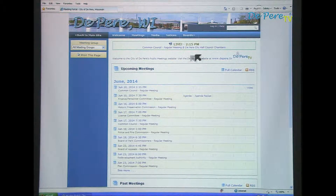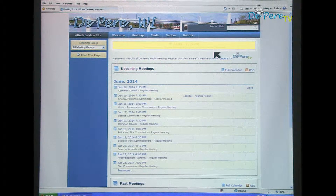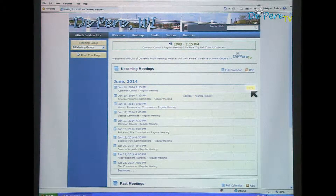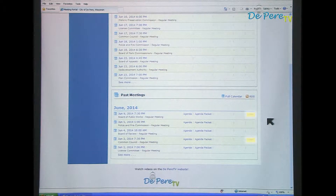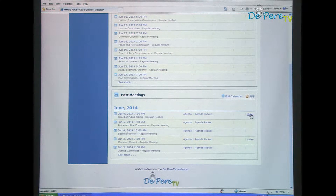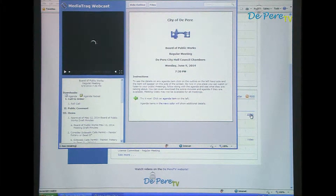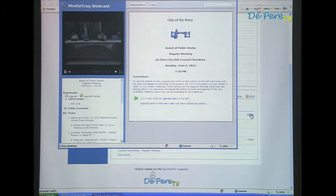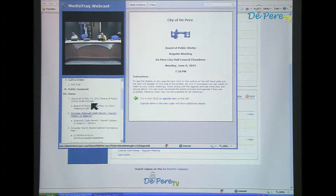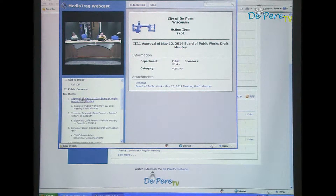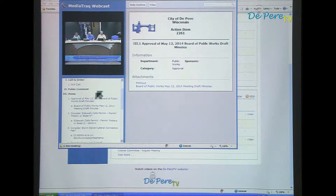Meetings are streamed live on the website. The live meeting can be accessed by clicking the live meeting banner at the top of the page or by clicking the video link for that meeting. Videos of past meetings are available for on-demand viewing by clicking the video link. The meeting can be viewed in its entirety, or the indexing feature allows a particular agenda item to be viewed quickly. Click on the name of the item and it will jump the video to the beginning of that item and display information in the frame next to it.